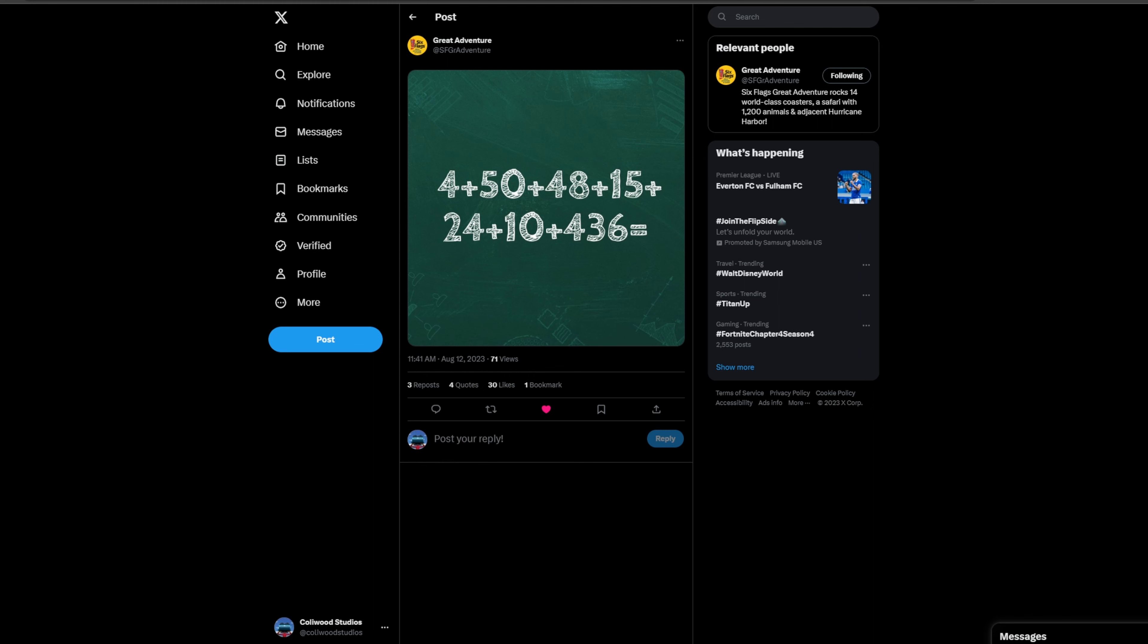24 being for the year 2024. That's the year that this coaster is being added.